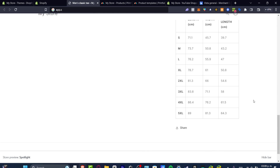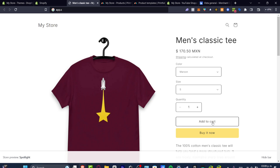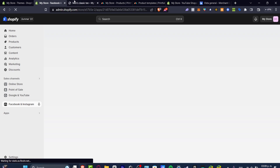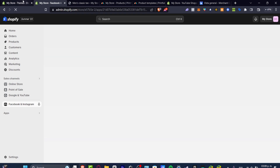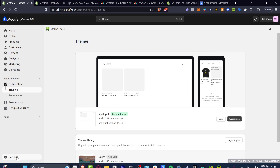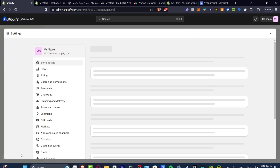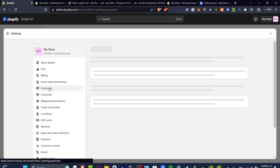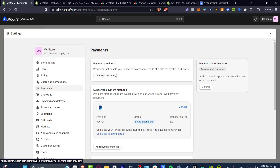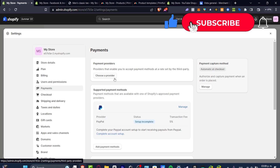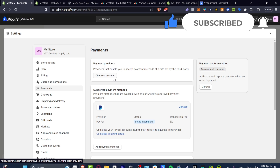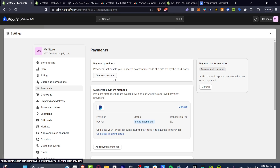We've now reached the end of the video. Don't forget to like and subscribe to the channel. If you want to start selling today, remember to add a payment method to receive payments — go to Settings, then Payments, and enter the payment option available for your country to connect your Shopify store to your bank account. Thanks so much for watching and I'll see you in the next video.